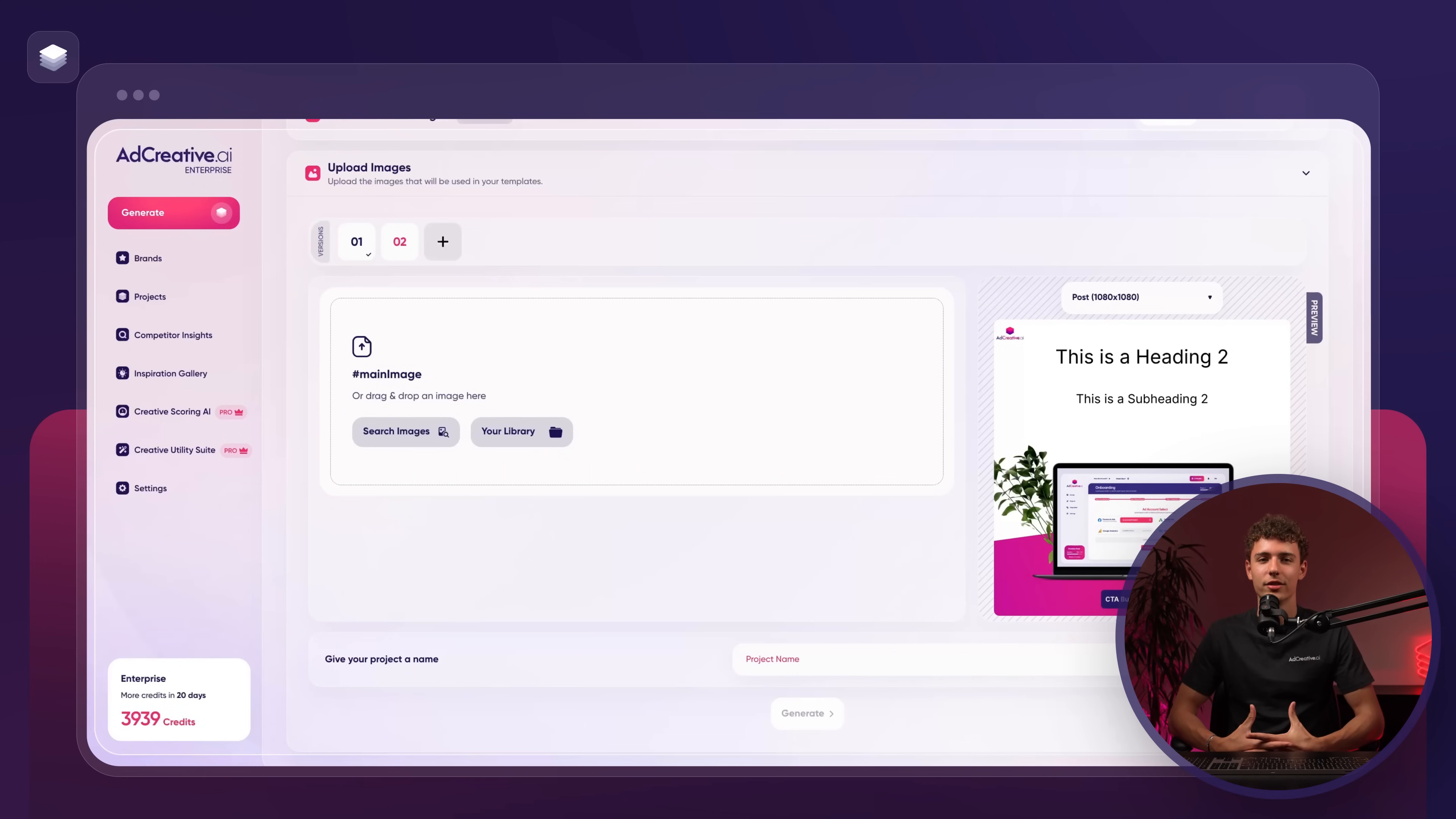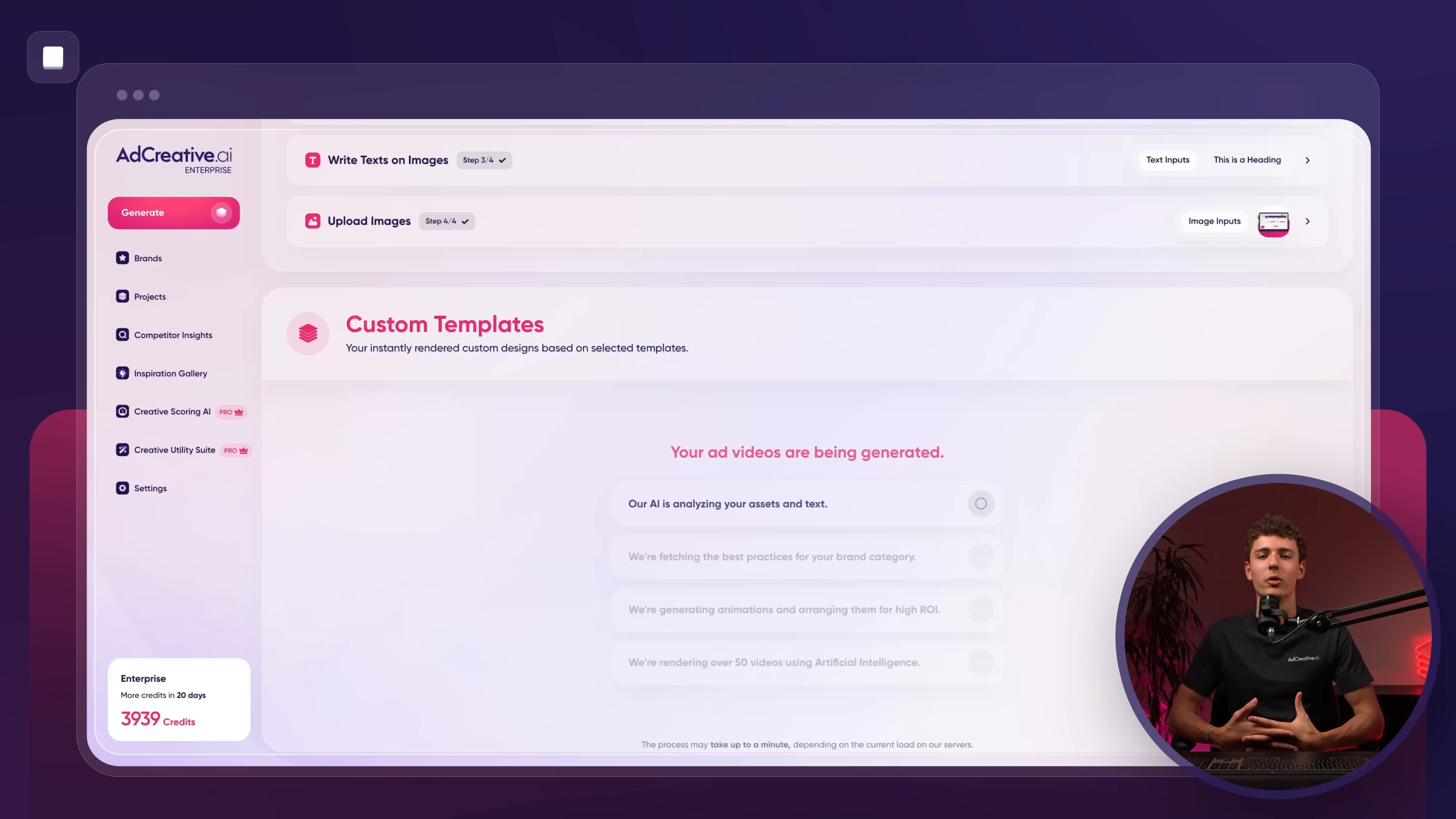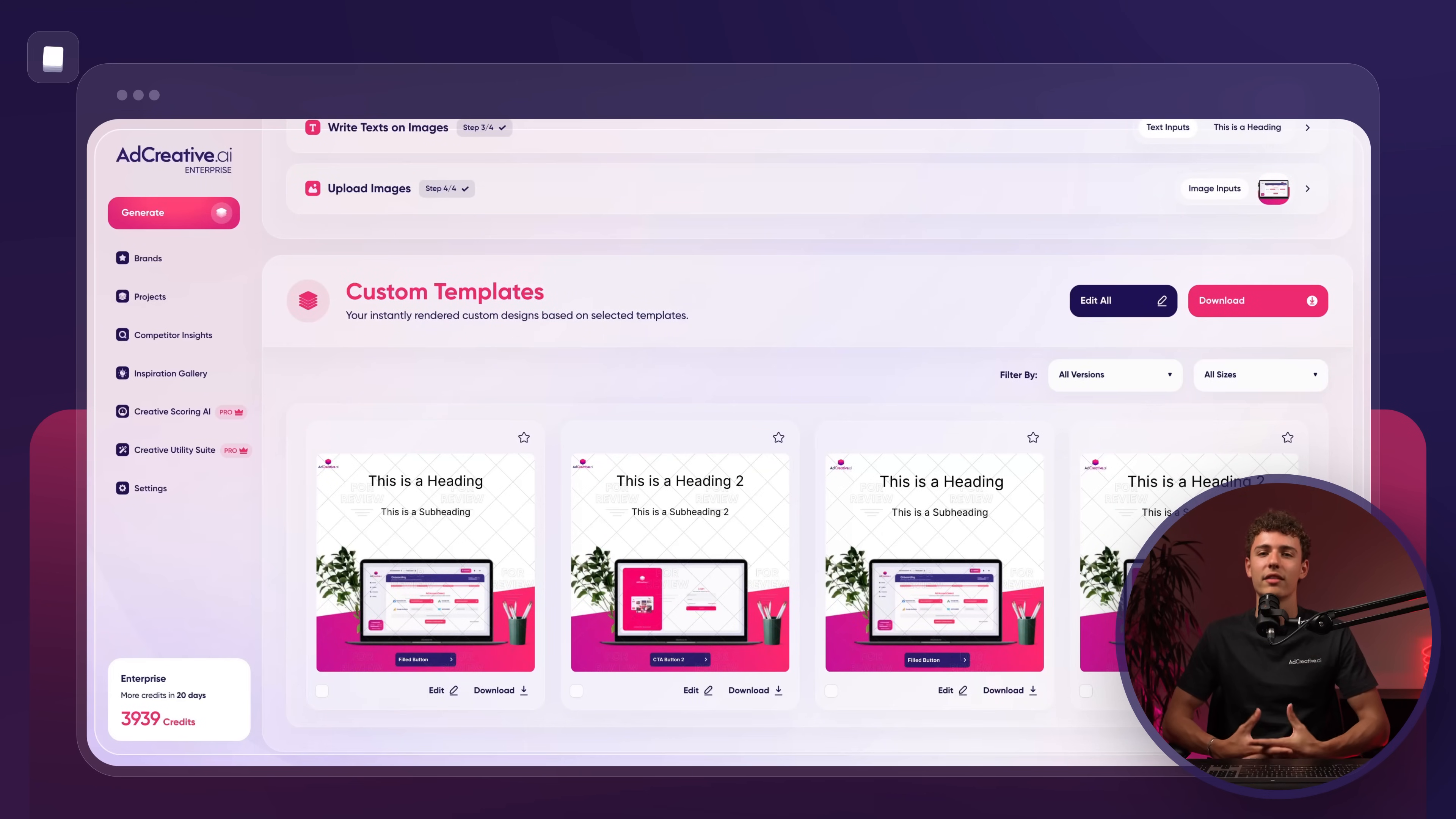Just a quick reminder, we were able to customize the images and text because we enabled dynamic fields when we built the template. If we hadn't, we would have been locked into using the same images and text we placed on the canvas earlier. And there you have it. We've successfully generated two variations of our ad. Now, let's see how they perform.